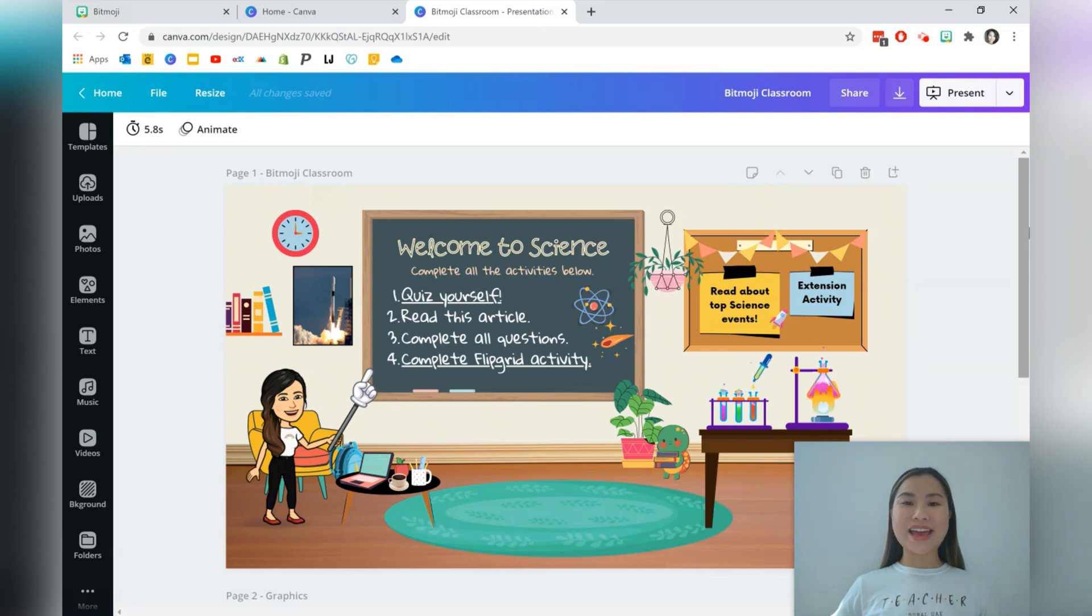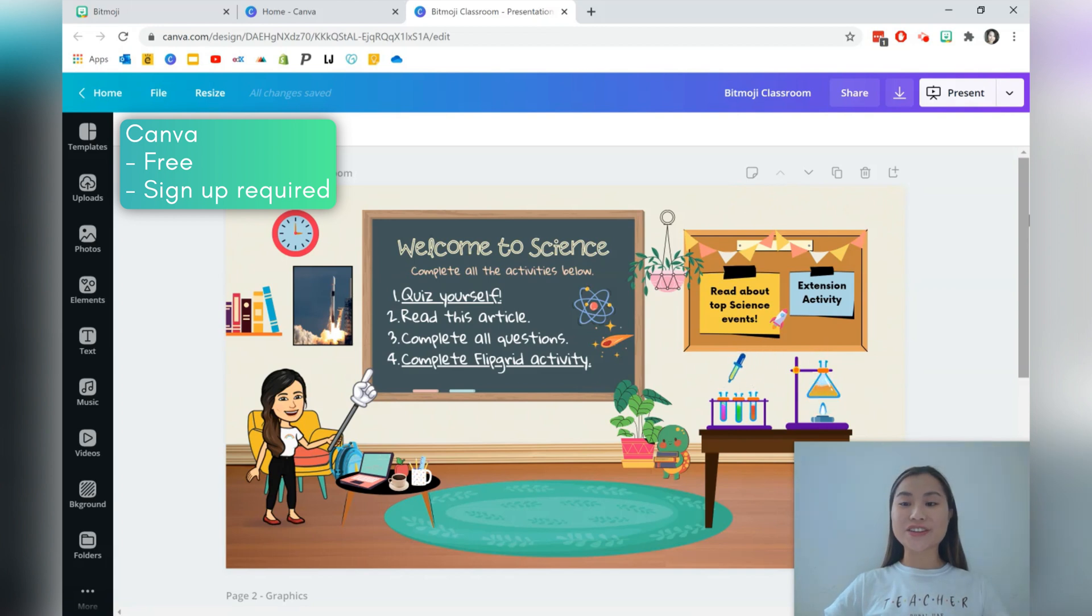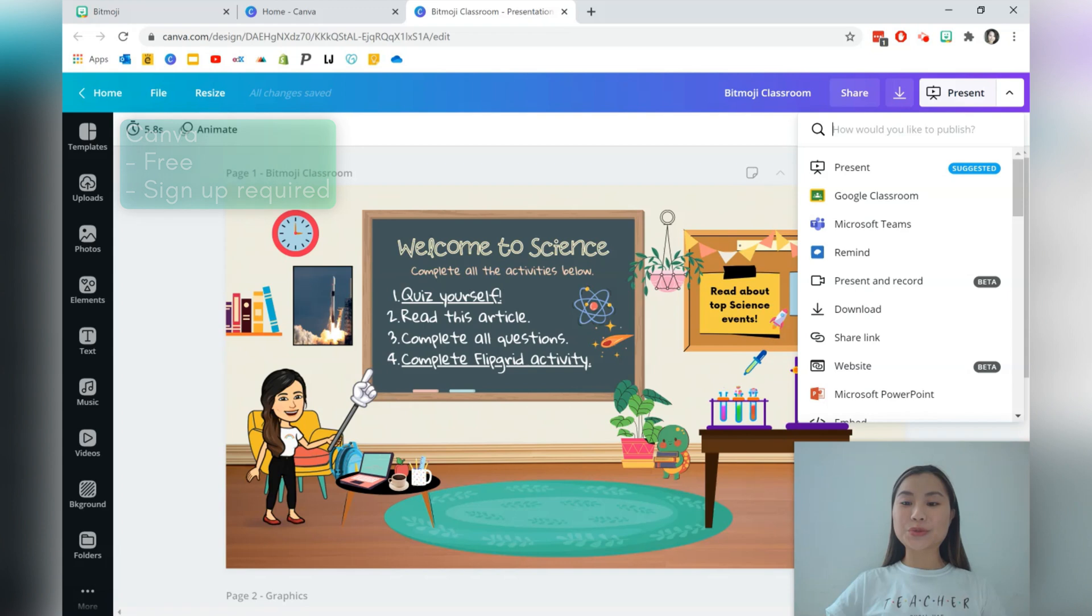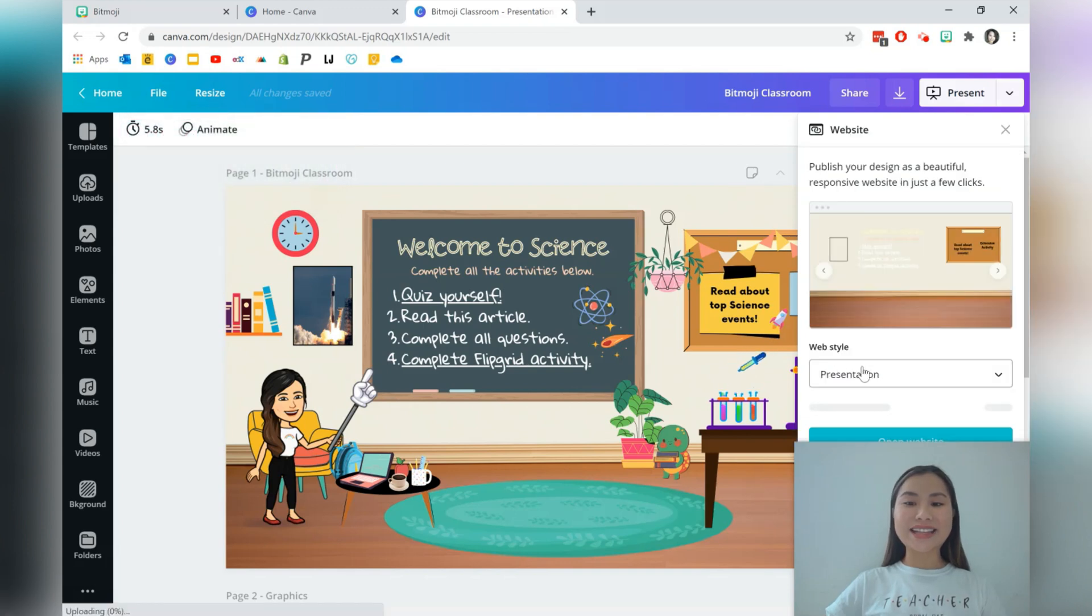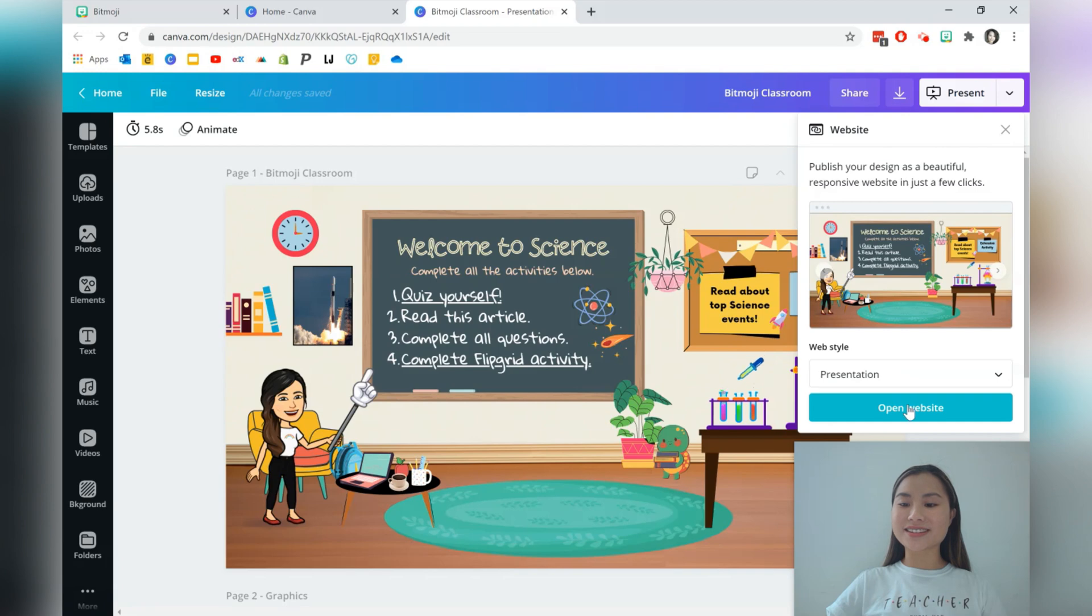Hi everyone, today we're going to be using Canva to create a Bitmoji virtual room. Canva already has an amazing selection of graphics that you can use and it also allows you to share your virtual room in the form of a website. So let's go ahead and take a look at what this looks like.